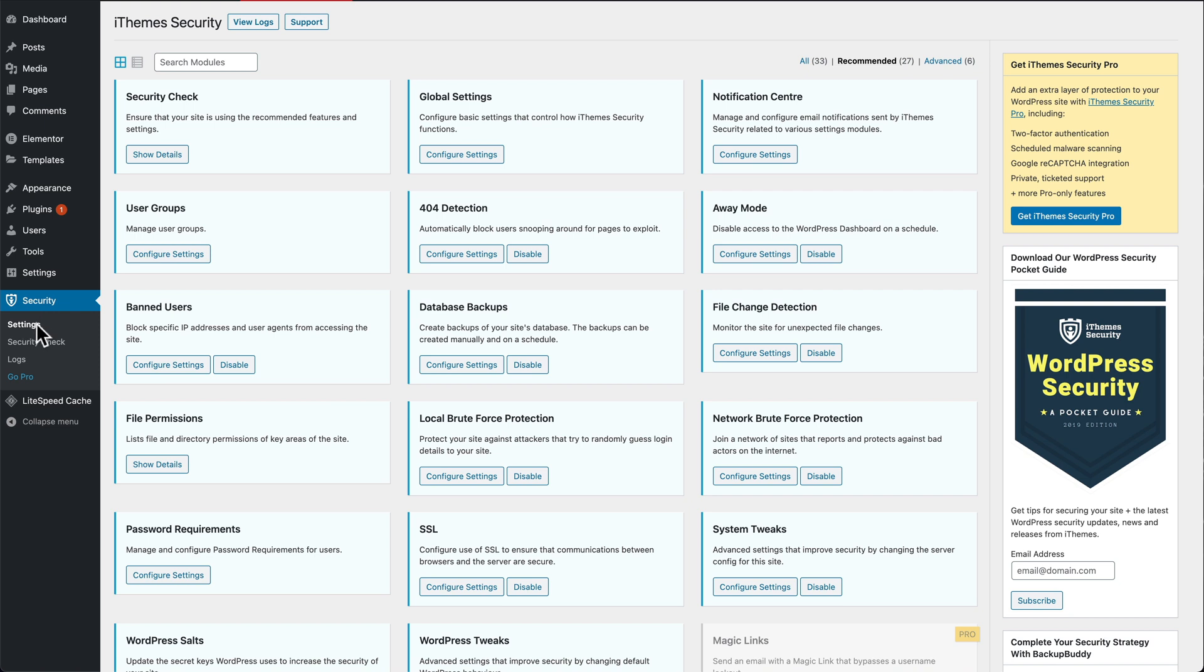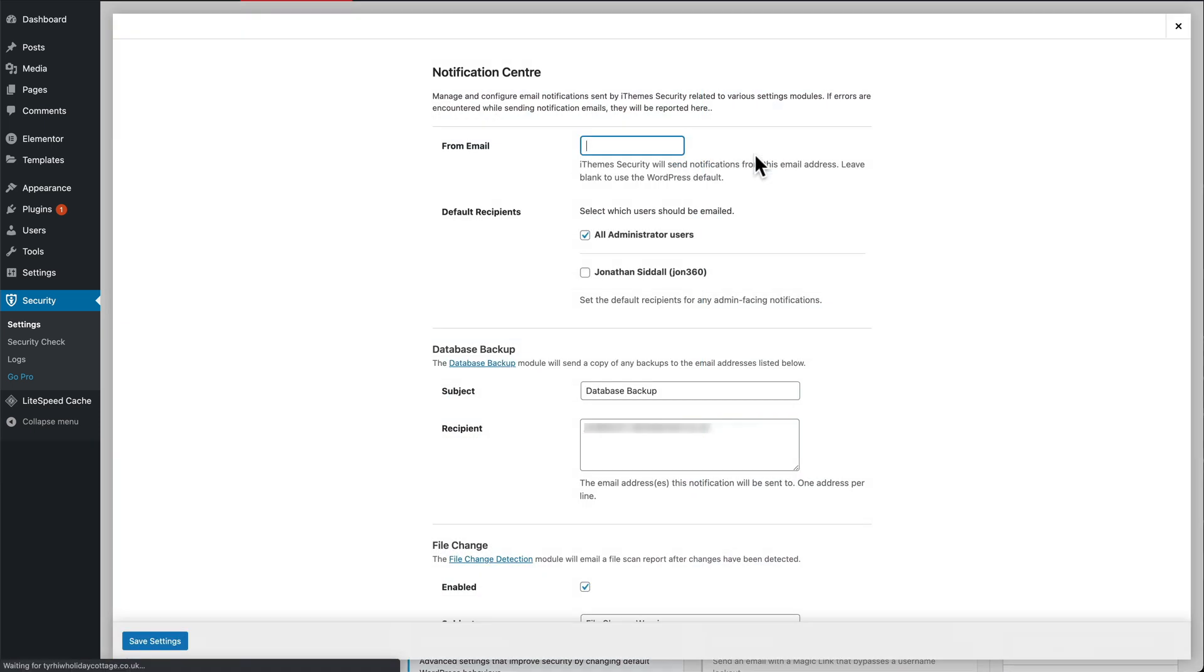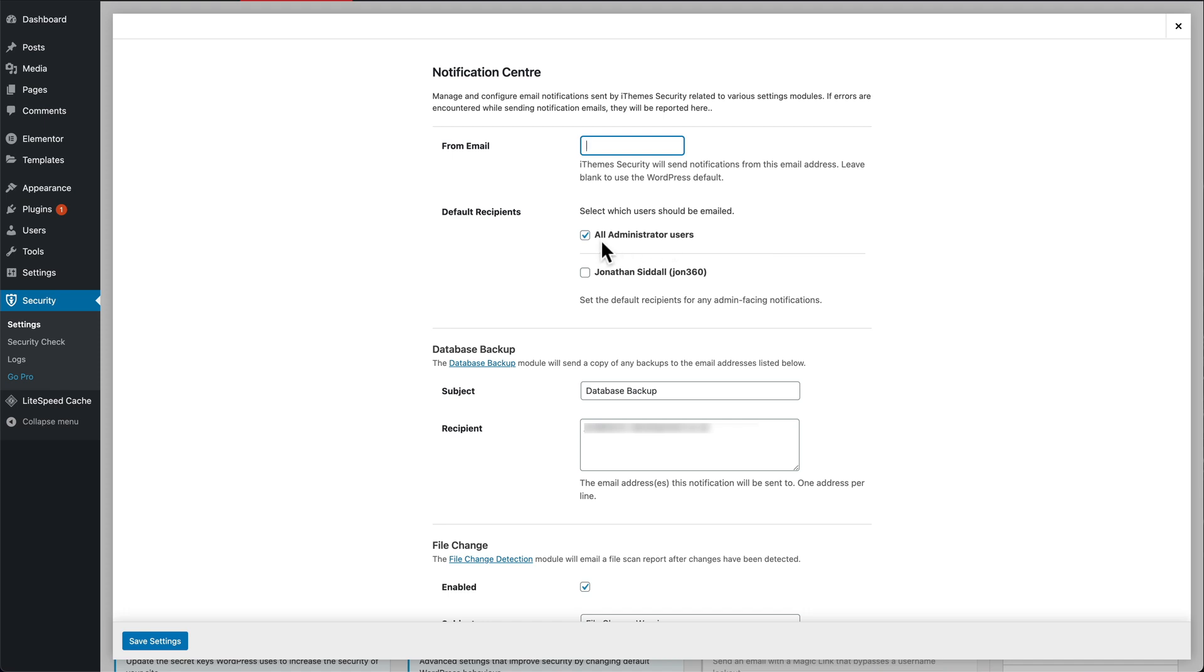One thing iThemes does do is send a lot of notifications. To fix this, we go to security settings, notification center, configure settings, and you can choose who gets the emails. If someone tries to attack the site, everybody that's an admin on this site is going to get an email. What I do is I turn this off and make sure it only goes to me and not the other people at the site.